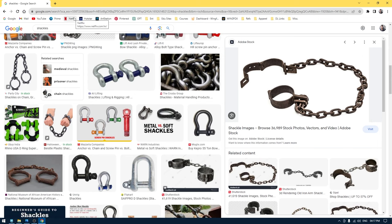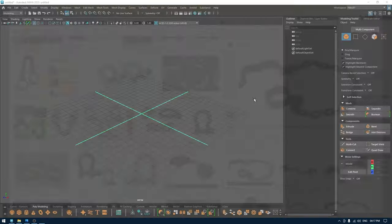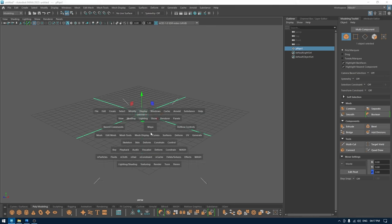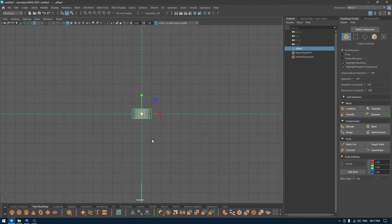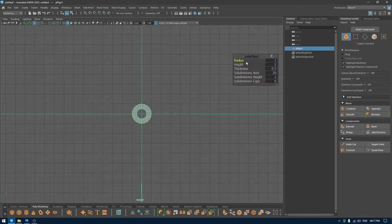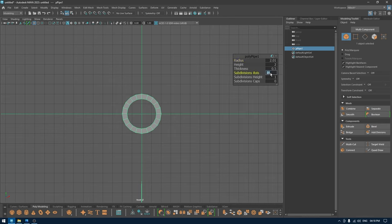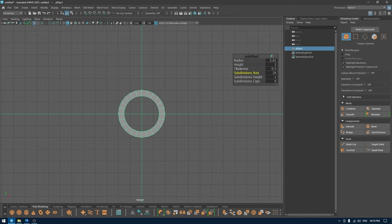Let's go back to Maya and start working. I'm going to take a pipe for the front view and I'm going to rotate it, then change the parameters to get something like this.